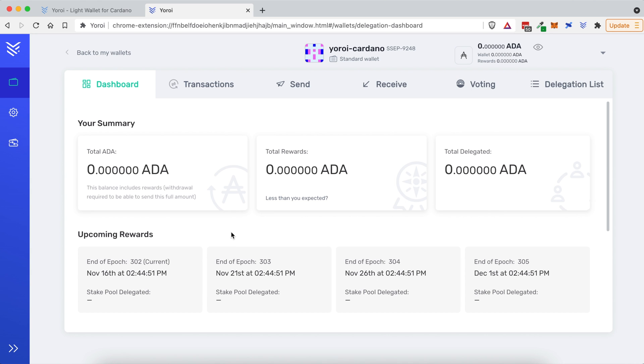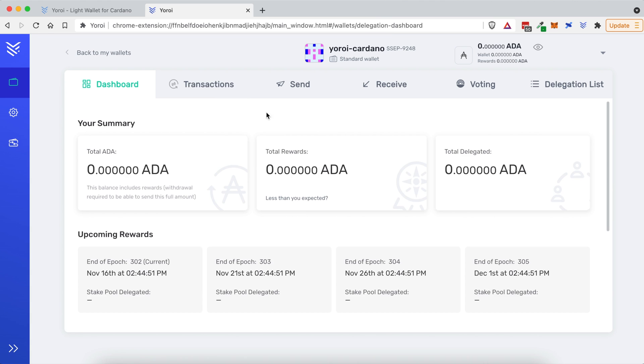If you've made it this far, I understand that if you're new to crypto, this has been a lot of information already. So, let's take a quick pause. I will be back in a few seconds to show you exactly how to stake Cardano on your new Yoroi wallet.